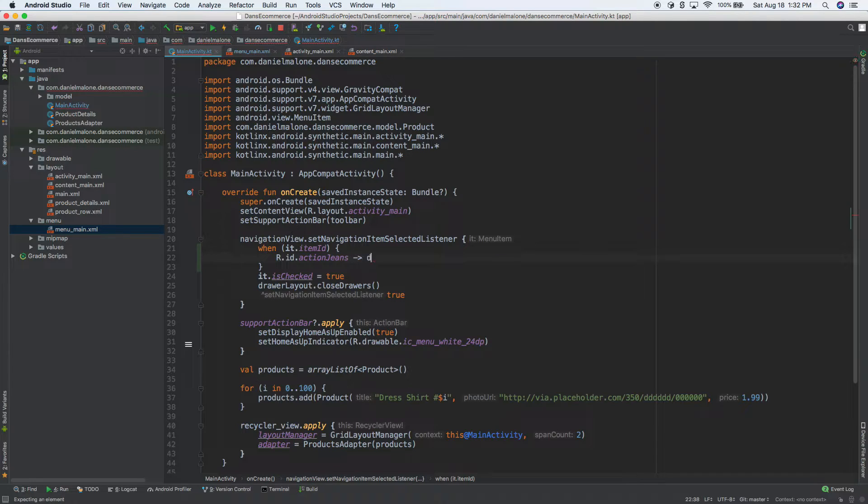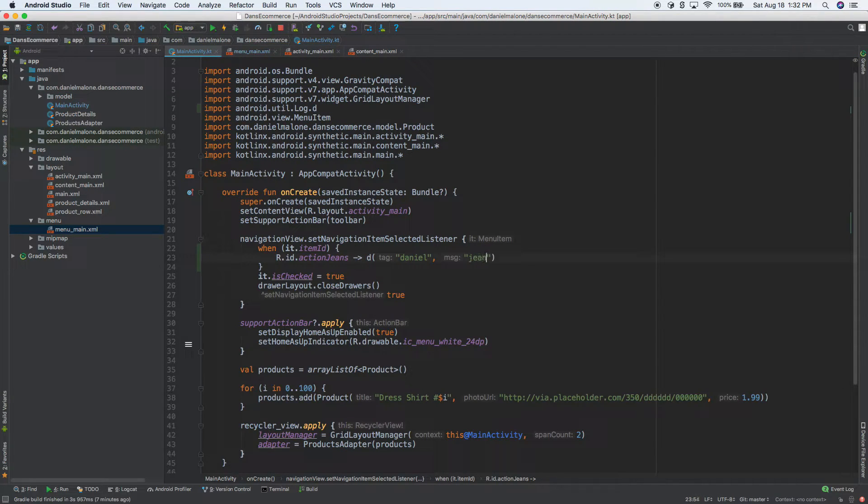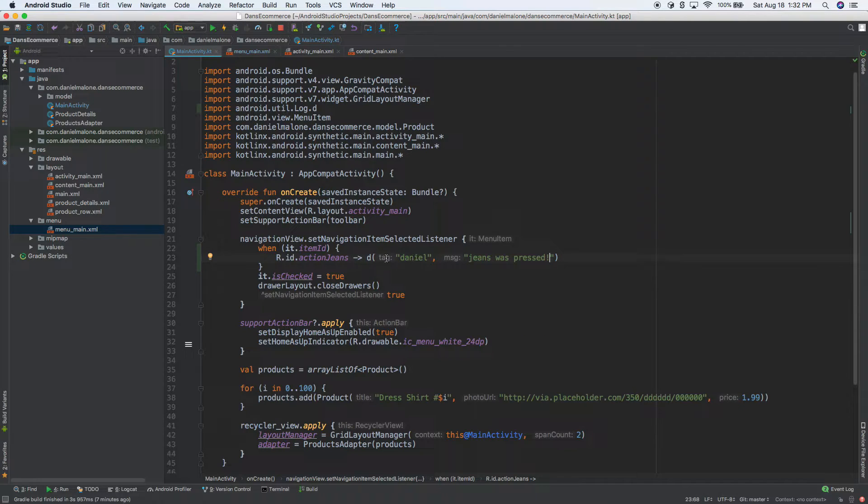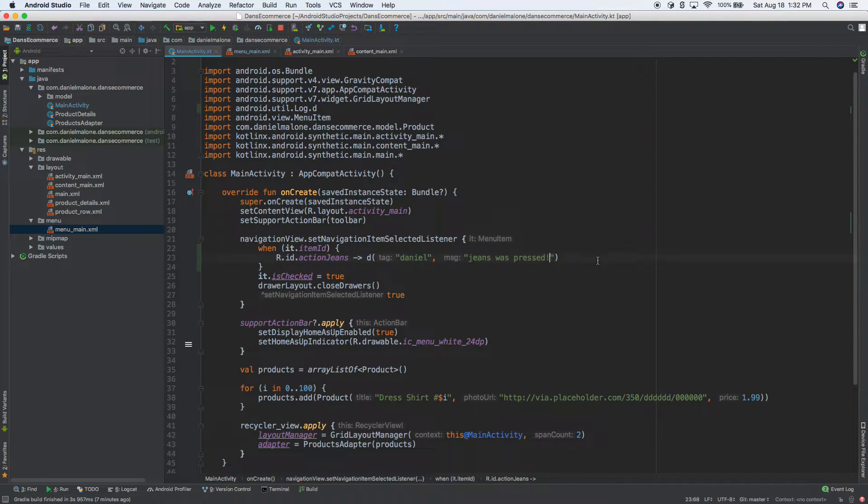So we'll do this. We'll do a D, Daniel, and then we'll do jeans was pressed. So I'll go ahead and do that. And this is just, we've done this before. This is basically just outputting a log to down the logcat. So I'm going to go ahead and I'm going to go ahead and just run this. So I'm going to do the keyboard shortcut, or you can click the button up there.